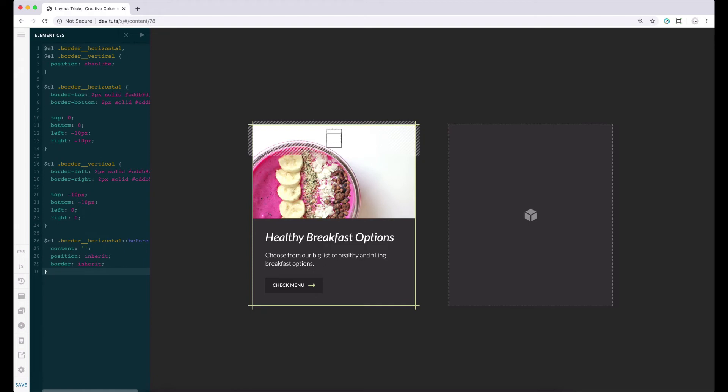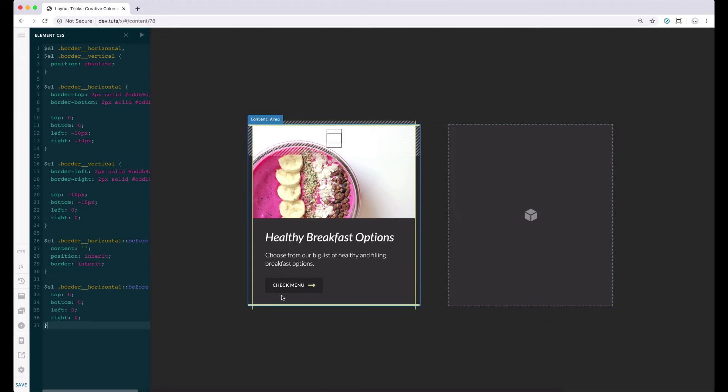We cannot see the lines just yet since like the inner borders, we have to explicitly set the top, bottom, left and right properties since this element is positioned absolutely. For now, let's set the values to zero, then we can adjust them accordingly later so that we can have the lines in the correct positions we want. Let's start with the top and bottom and to pull them out of the container, let's set them to a negative value. Let's say negative 10 pixels.